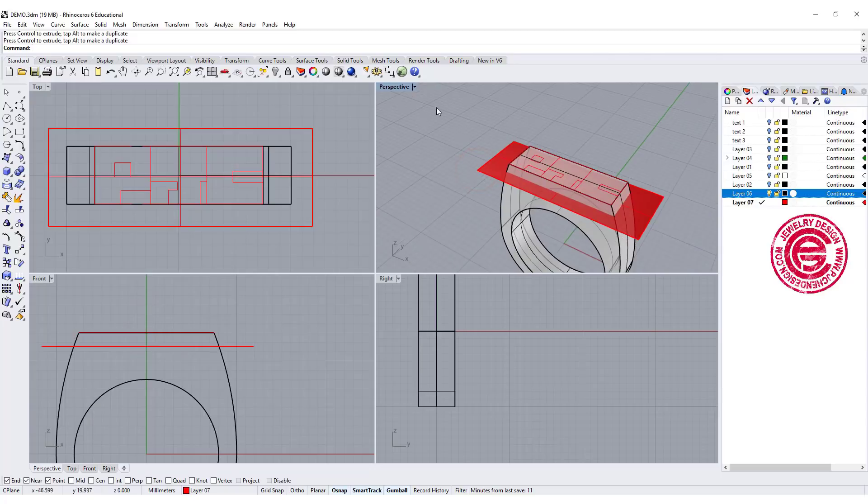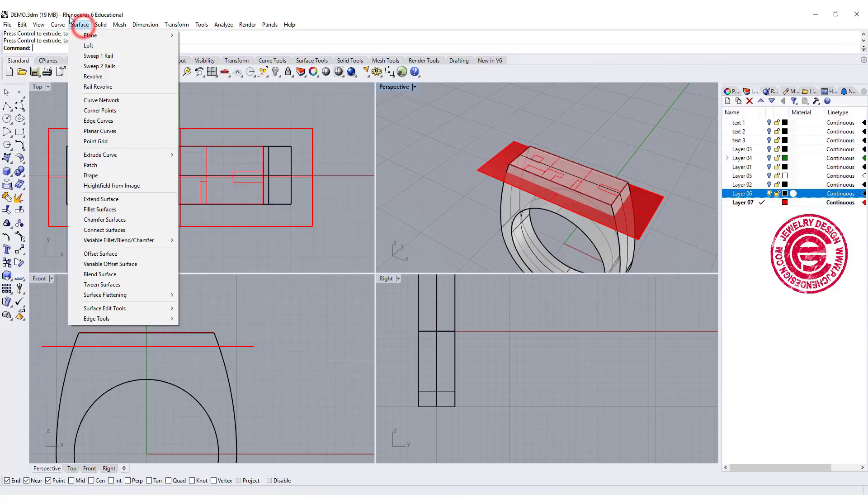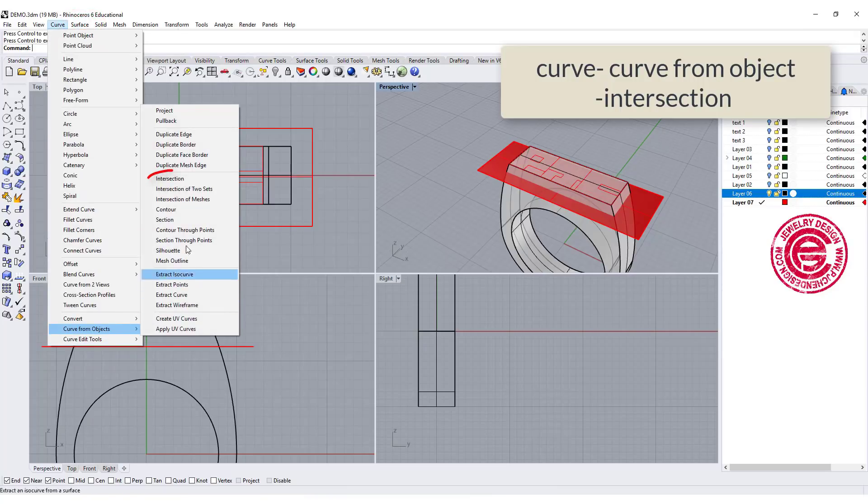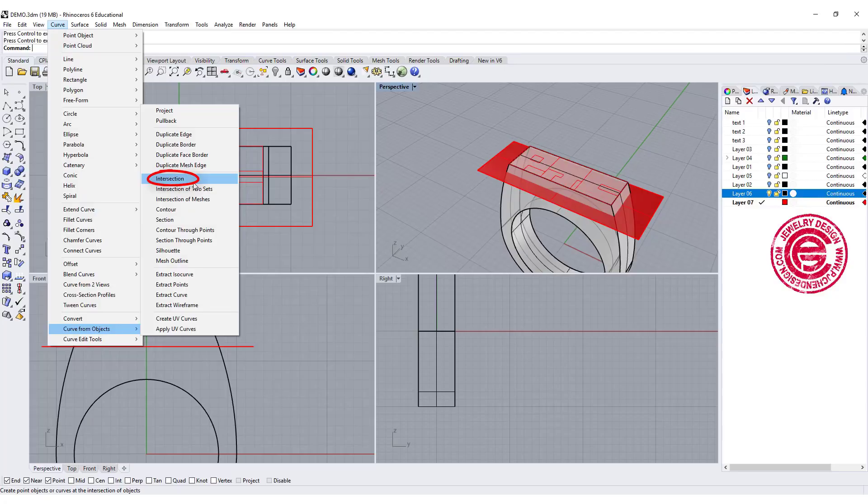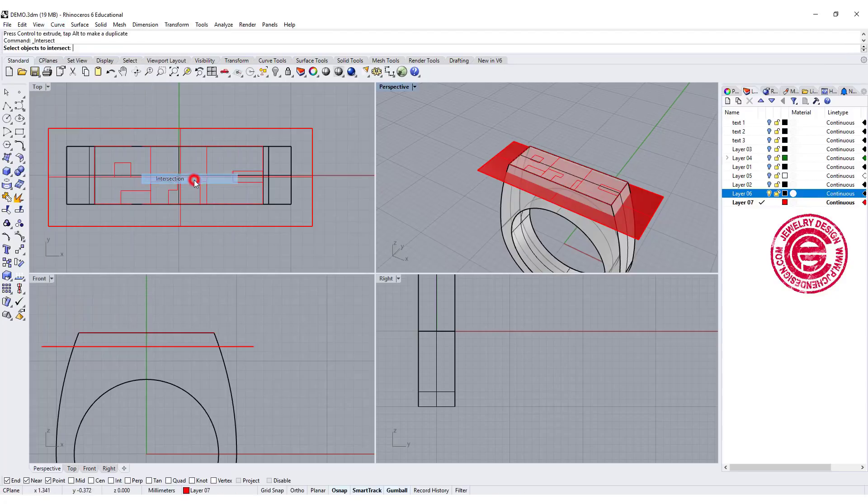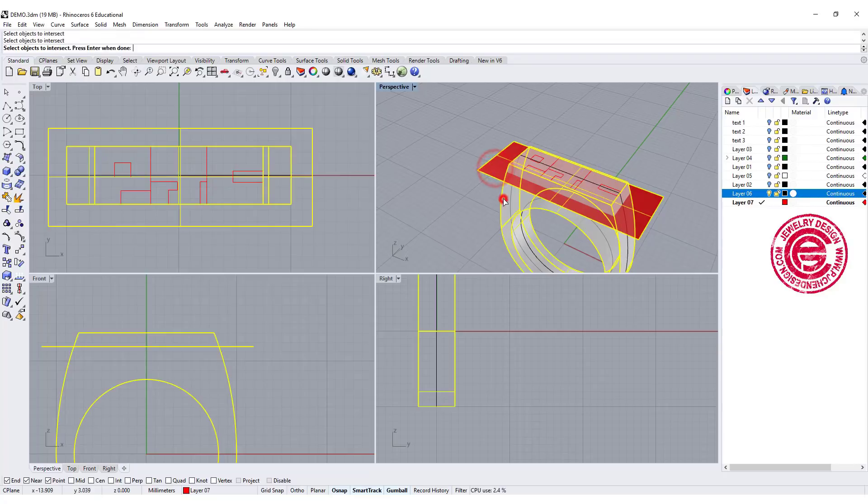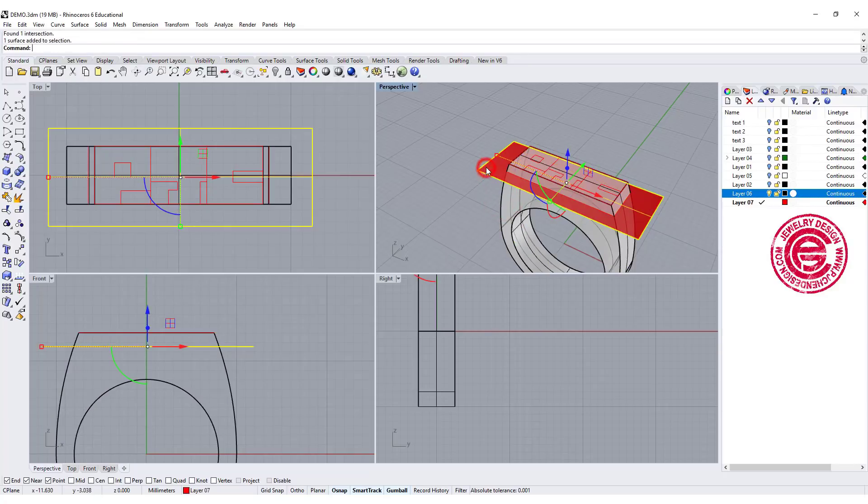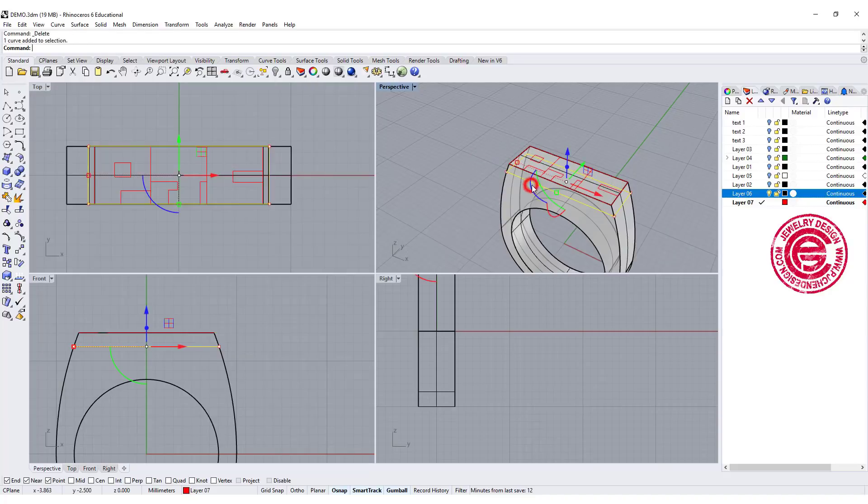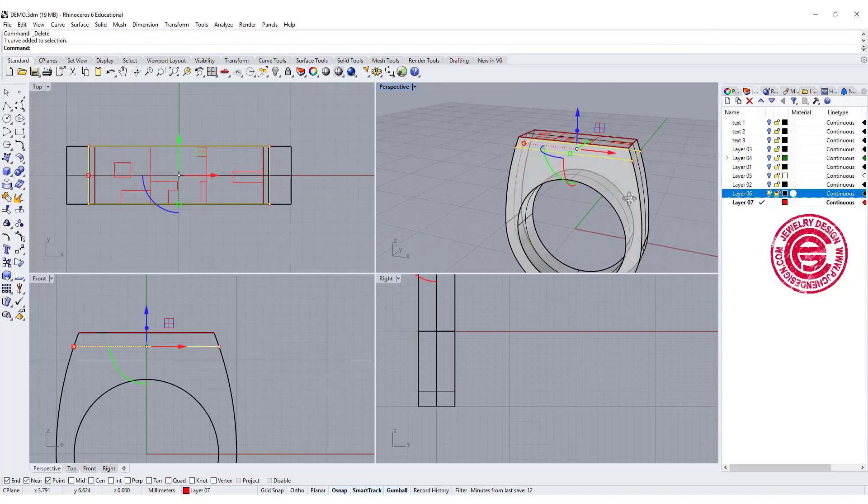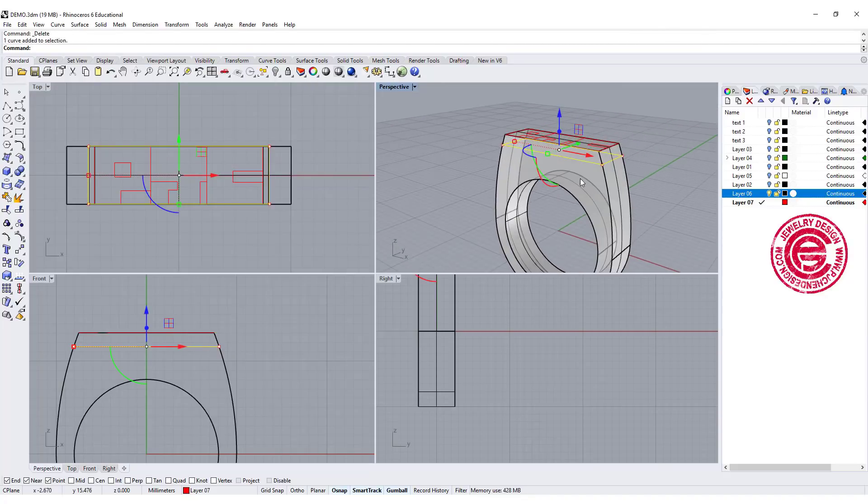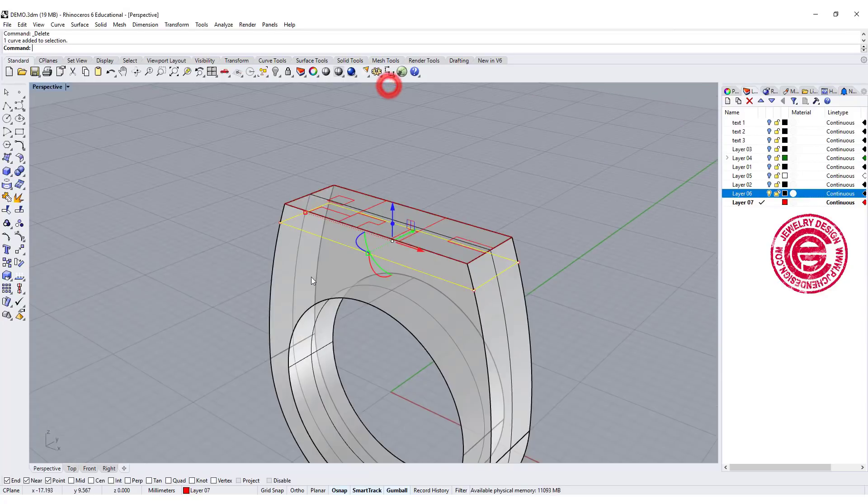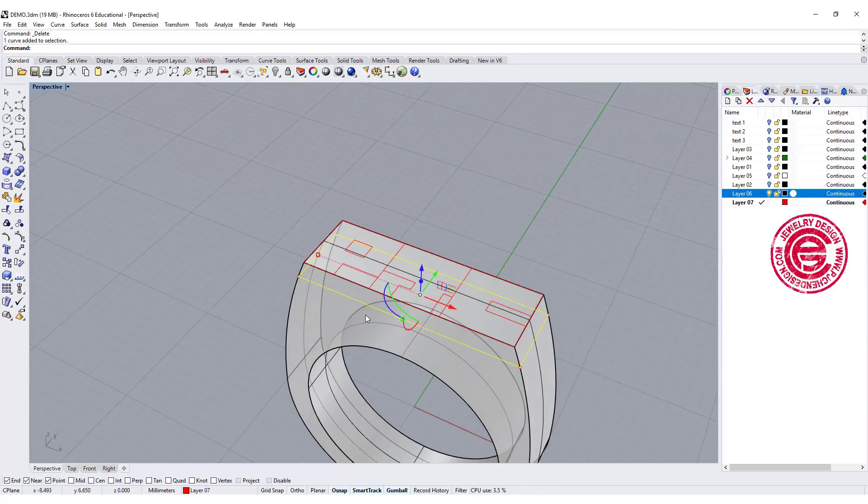After we have that, we actually are going to use that to find a curve. So let's go to the curve, curve from the object, and then you have something called intersection. So we click on that intersection, I click this surface and this surface, and that creates a curve over there. So let me delete this surface, and you can see that there's a curve here. It tells us that this is where all the cut is going to stop at this level.